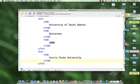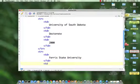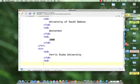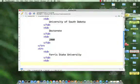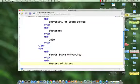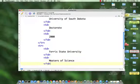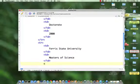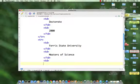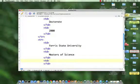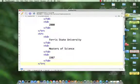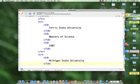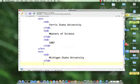I'll come down to Ferris State University and put in a new column with our TDs and we'll plug in Masters of Science, and we'll add our third column in the second row, 1987.